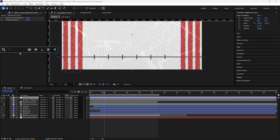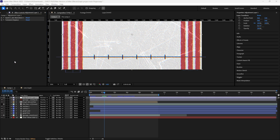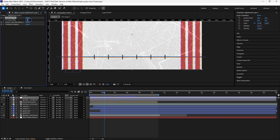Then finally, the last effect you're going to add is Posterize Time. Select Posterize Time, put it above the routine, then make this 12.